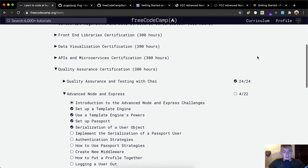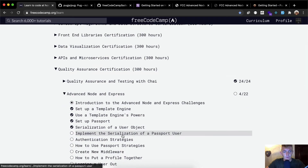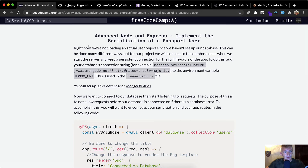Hello friends, welcome back. Today we're going to implement the serialization of a passport user. Right now we're not loading an actual user object since we haven't set up our database. This can be done many different ways, but for our project we will connect to a database once when we start the server.